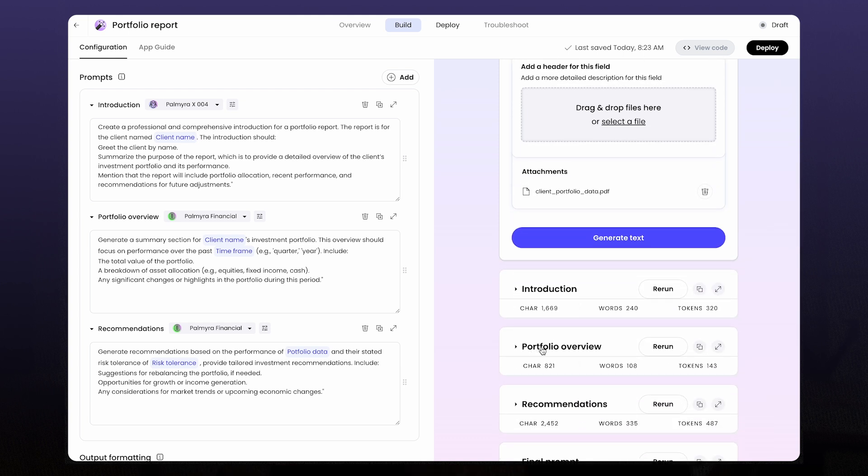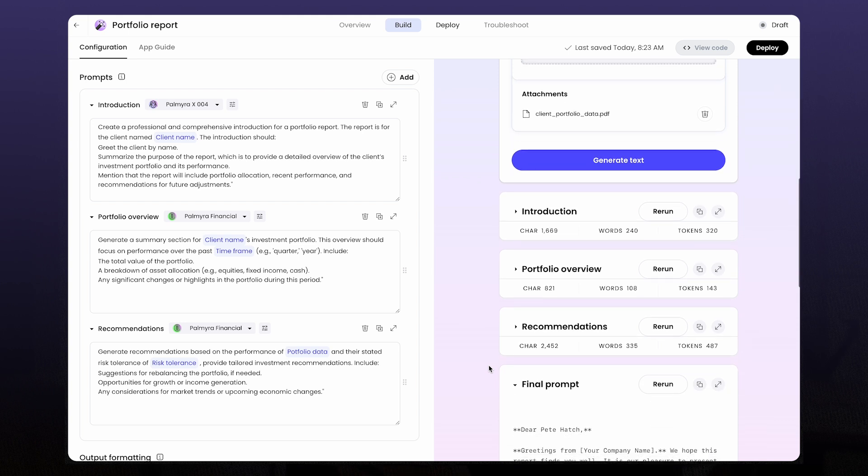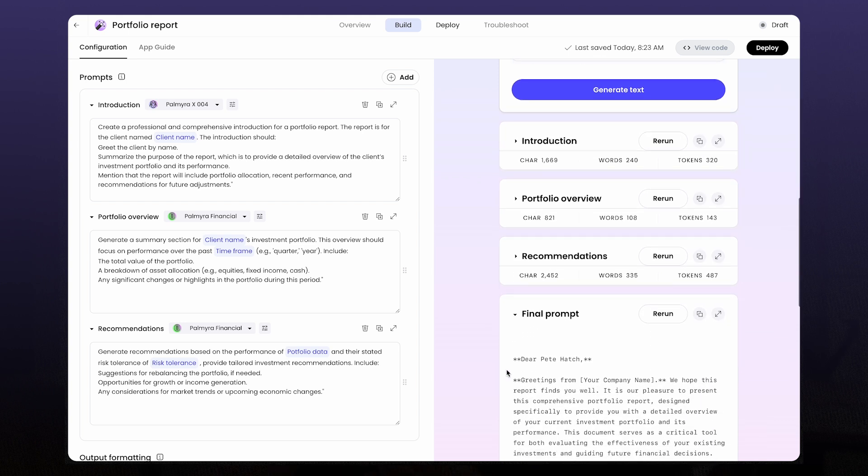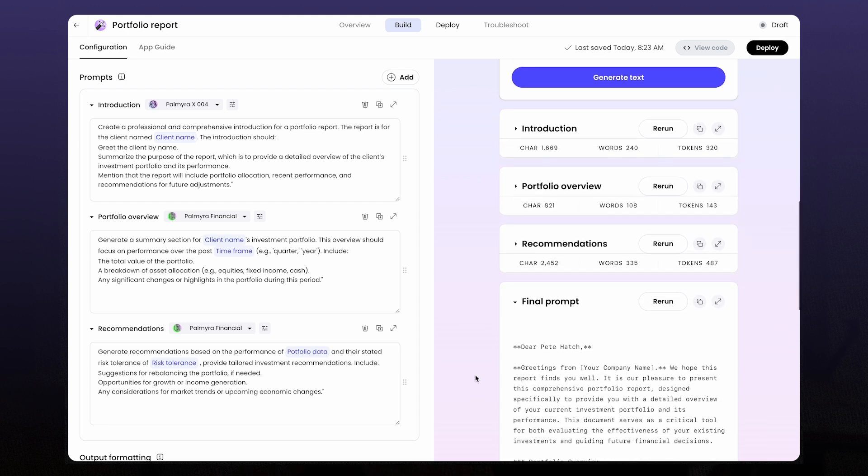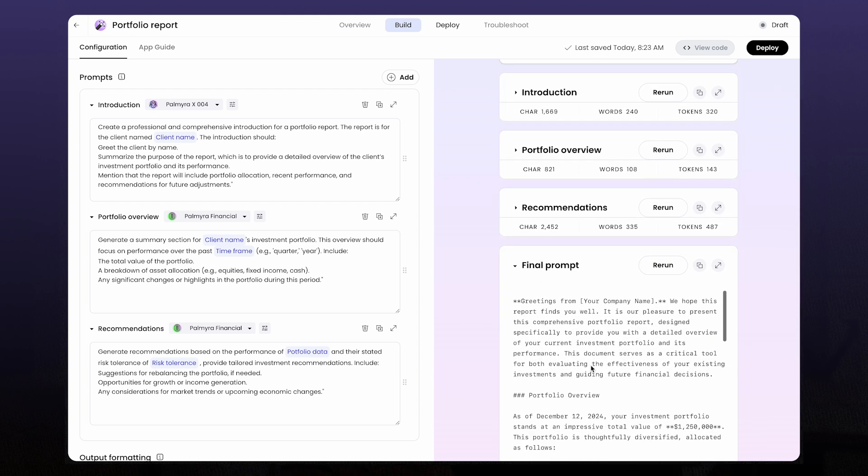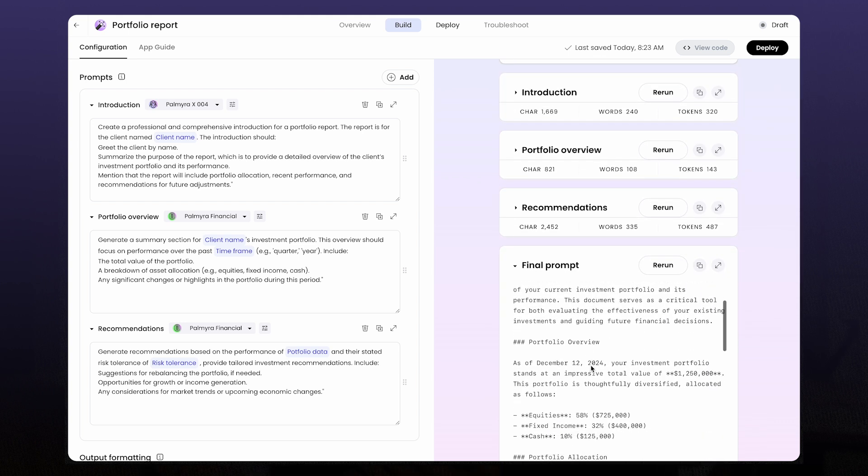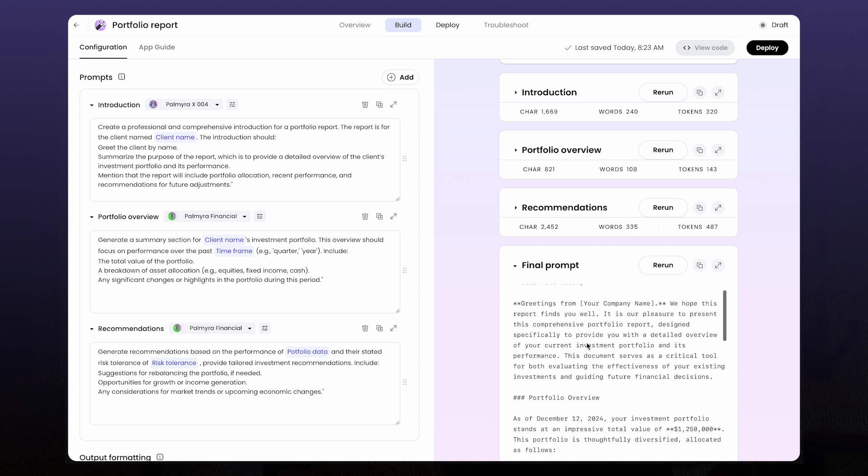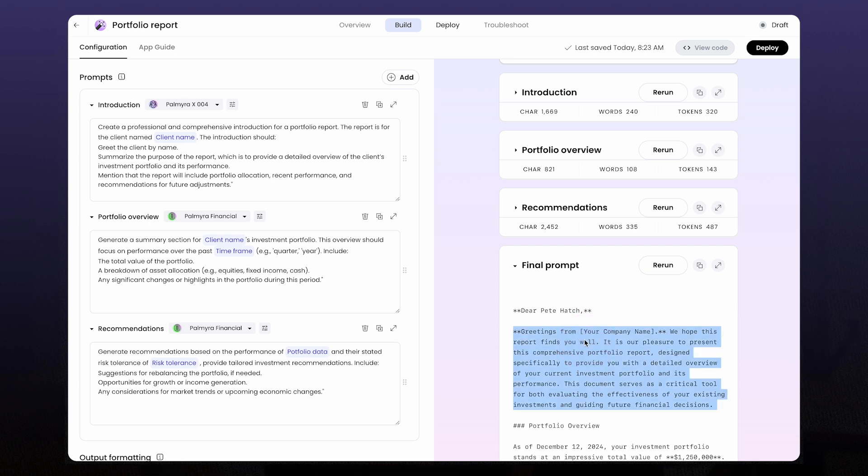This time, let's say I work in financial services and I've built this app to generate portfolio reports. The app works, but when I generate the reports, they just kind of feel pretty dull. Here's where Palmyra Creative comes in.